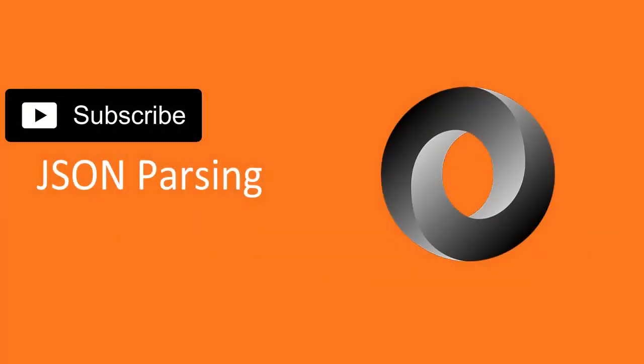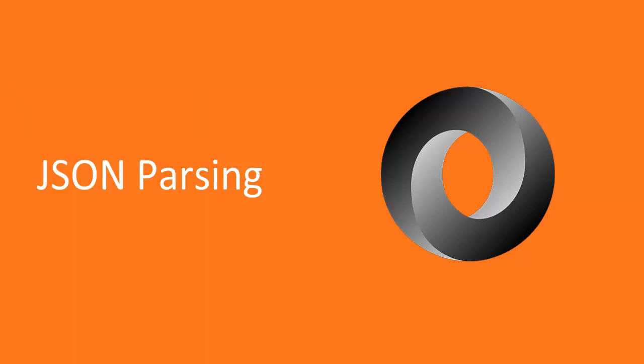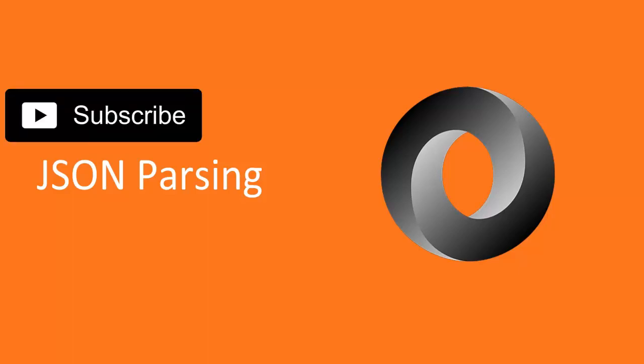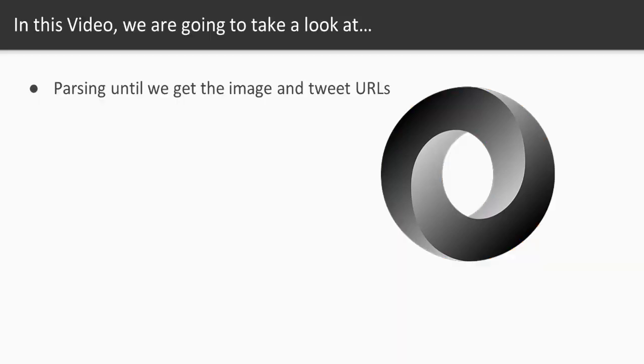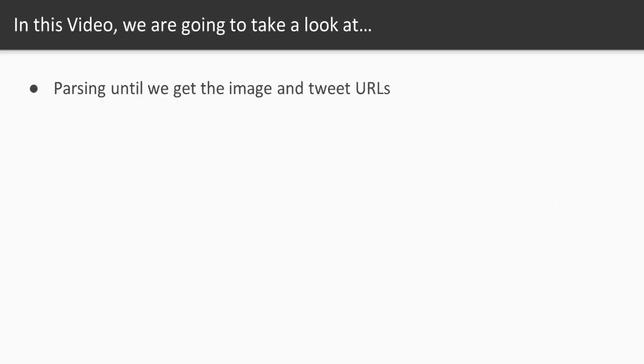Hello and welcome to the next video, JSON parsing. This is where we're getting into the nitty-gritty. In this video we're going to be parsing down the JSON until we can eventually get to the image and the tweet URLs.